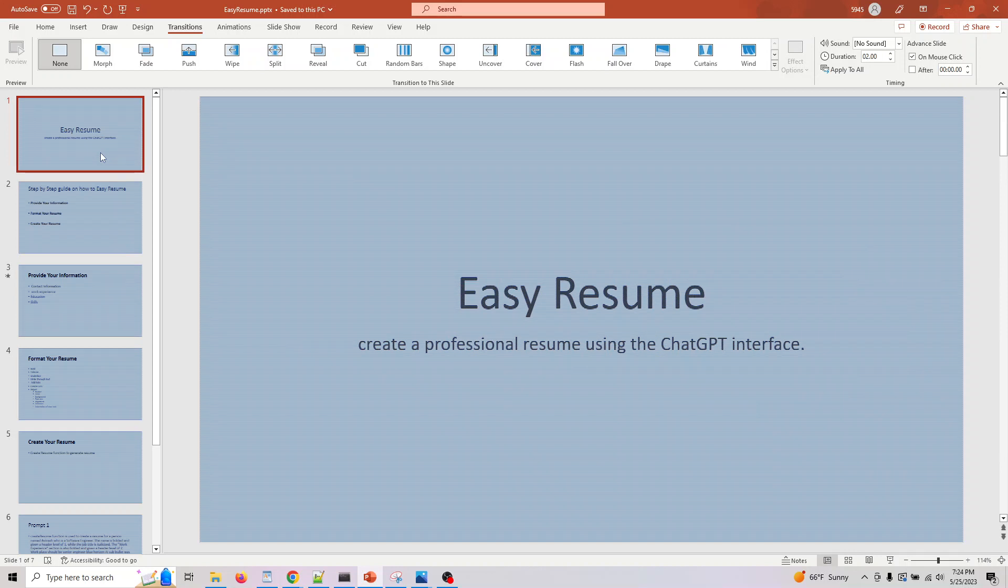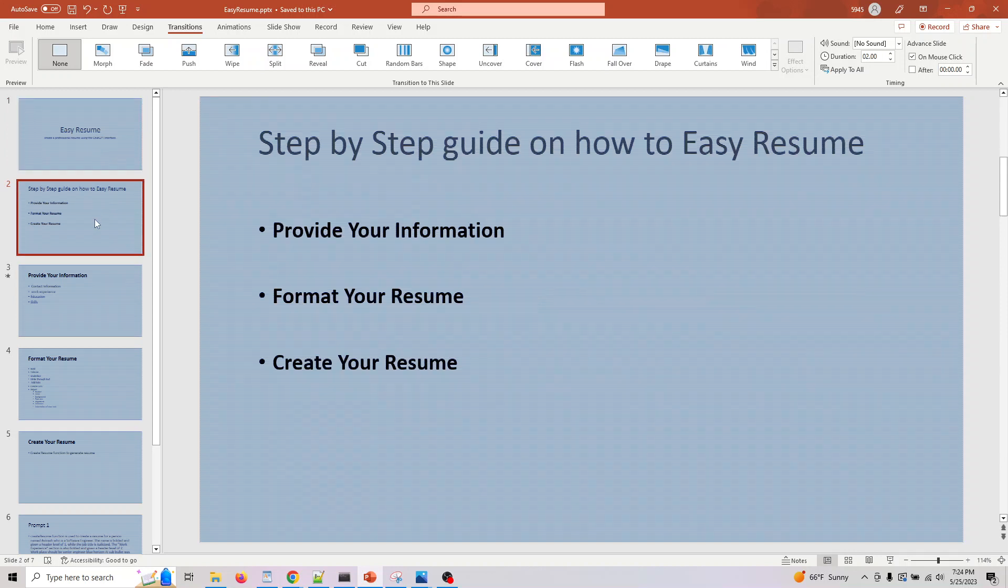Create a professional resume using the ChatGPT interface. The three ways to create it: provide your information, format your resume, and then create your resume.